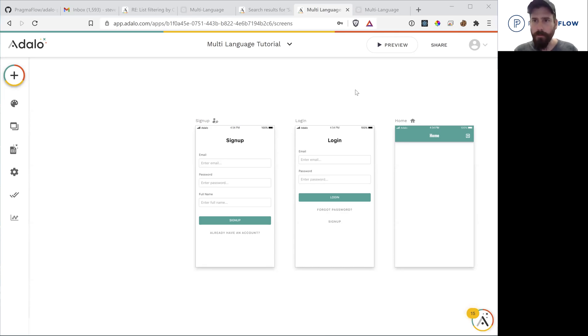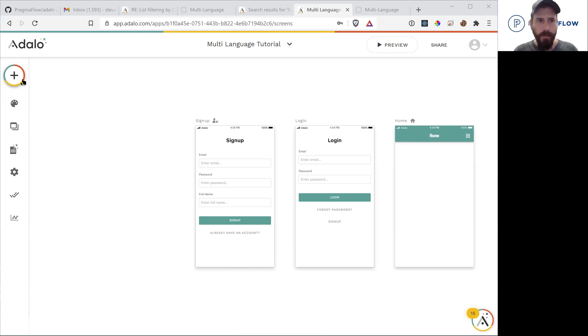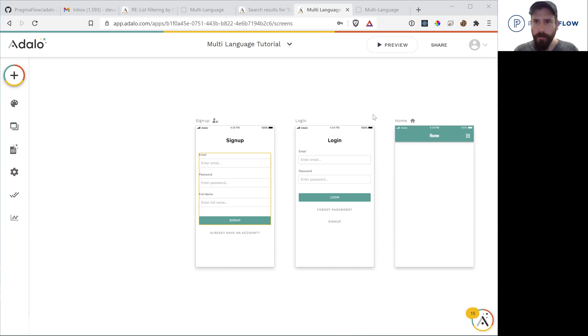So today we're going to do a quick tip on how to make a multi-language Adalo application. This is the standard create blank app from Adalo.